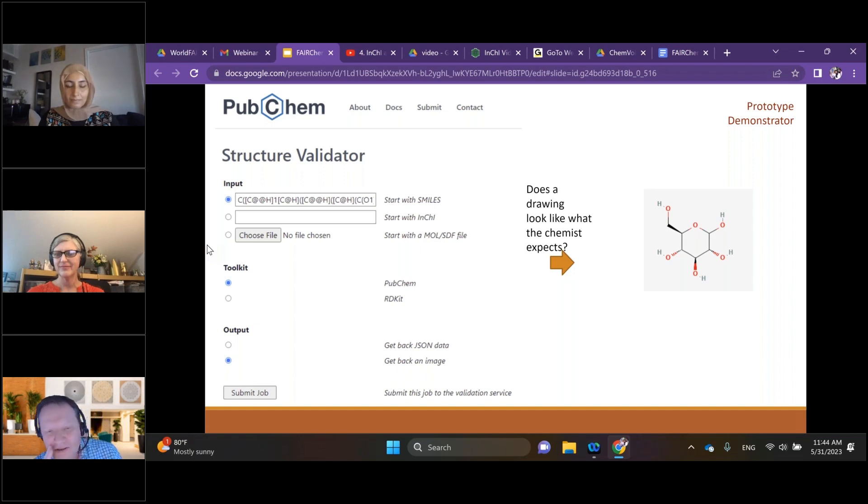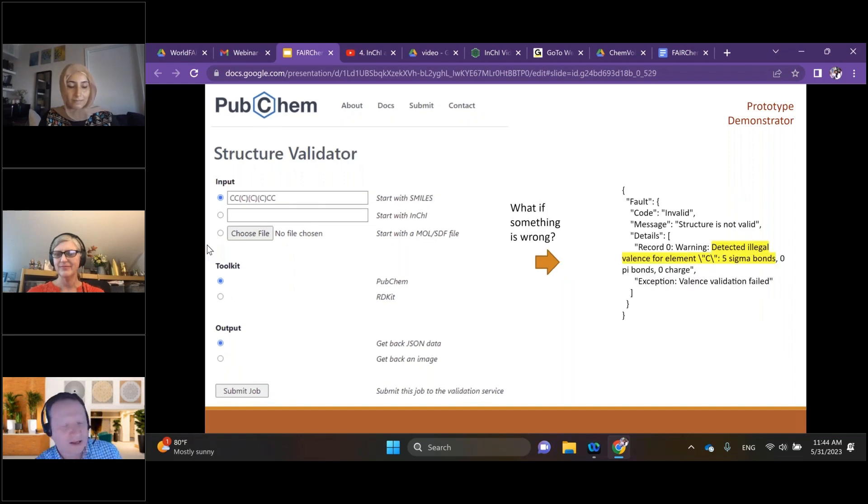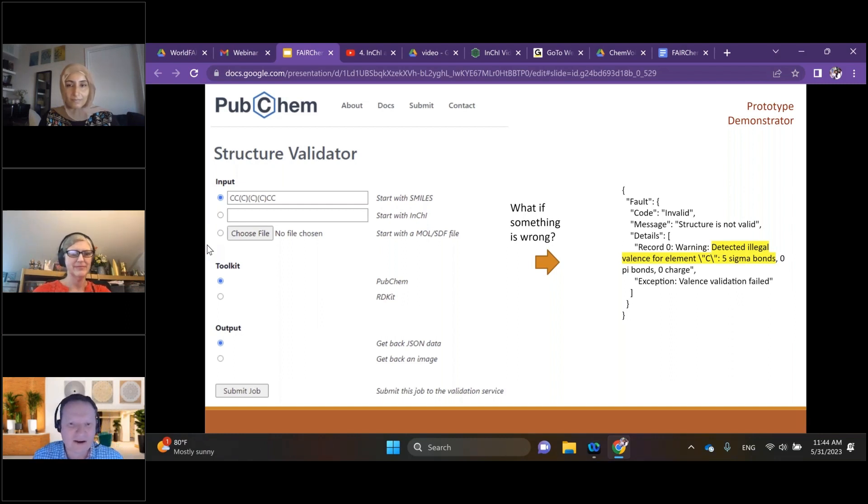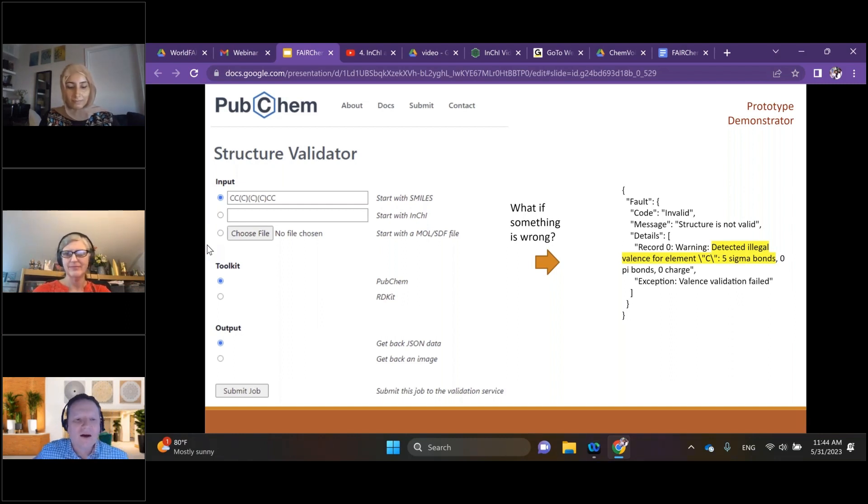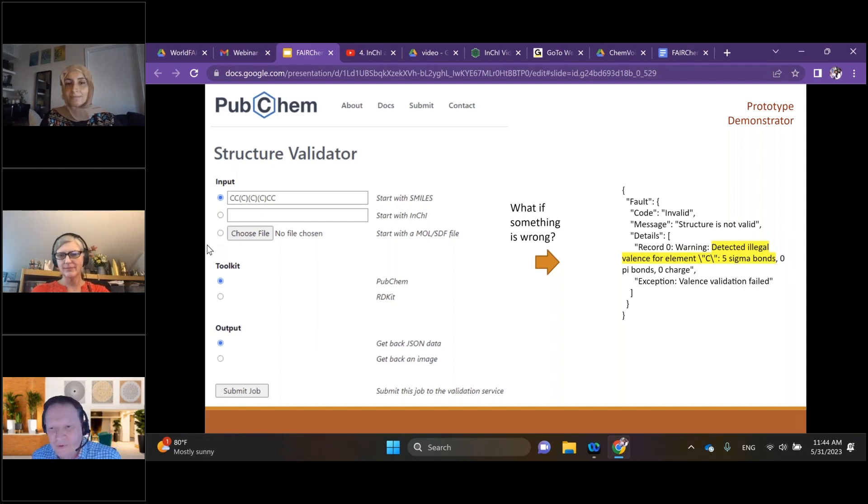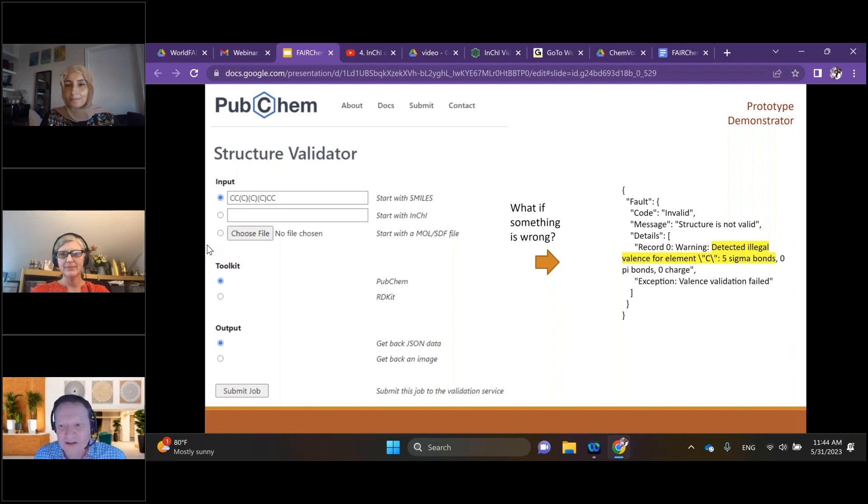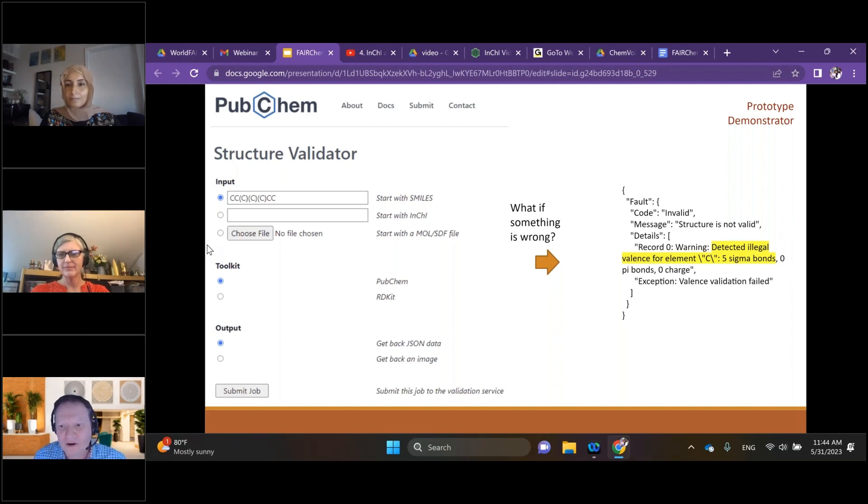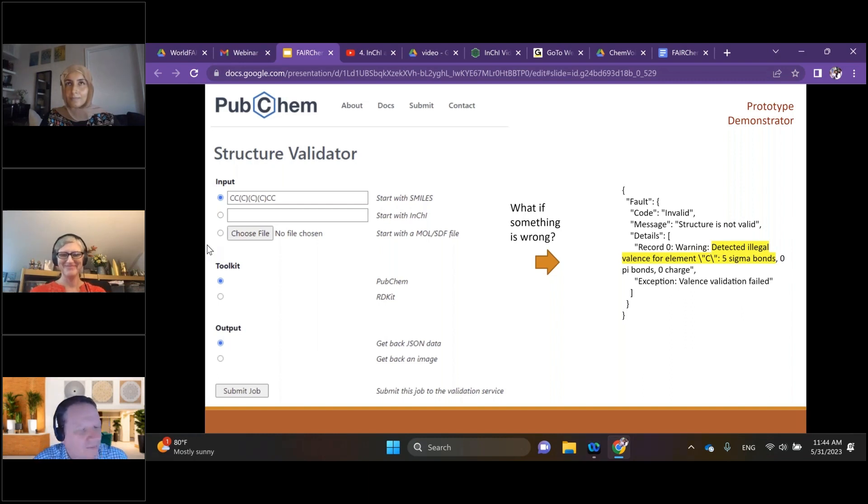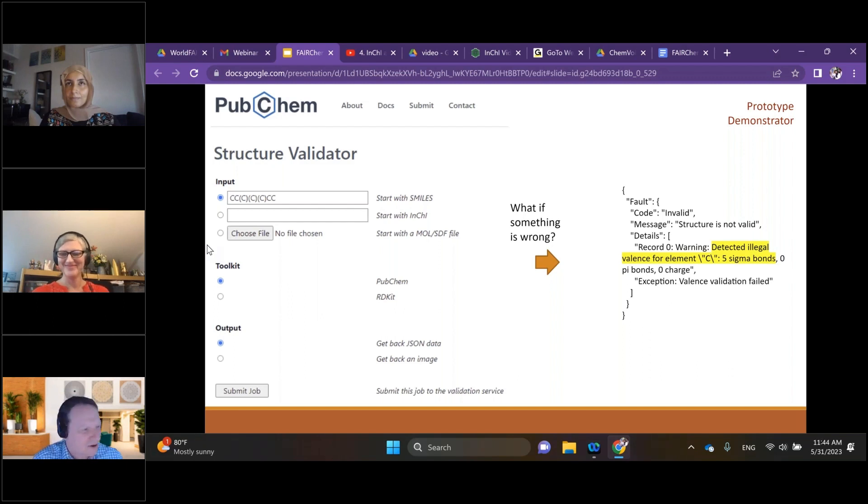And then the final part of this is let's put something in which we think is a SMILES. It turns out that what we've represented there isn't something that represents a valid structure according to whatever rules that we might have set up for our particular domain of chemistry. And here is highlighted the fact that you've got five sigma bonds to a carbon, which may not be what you would expect, particularly in an organic context.